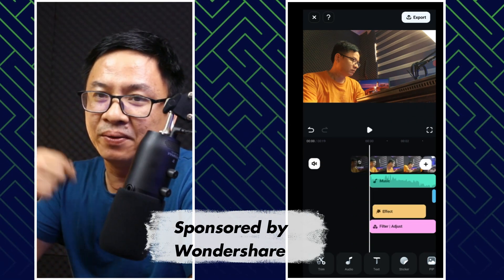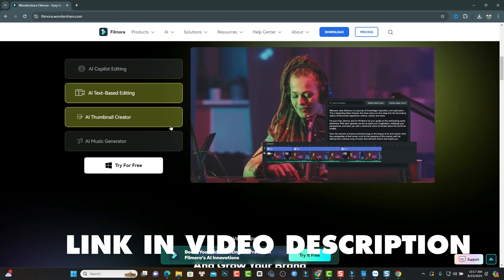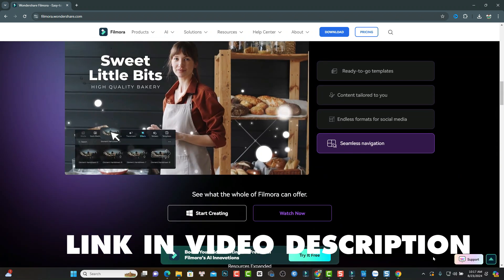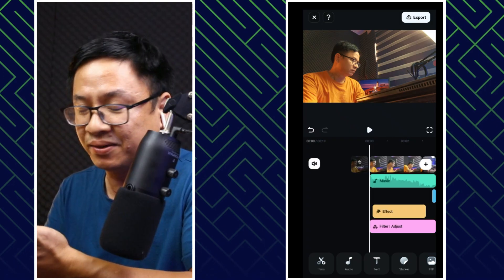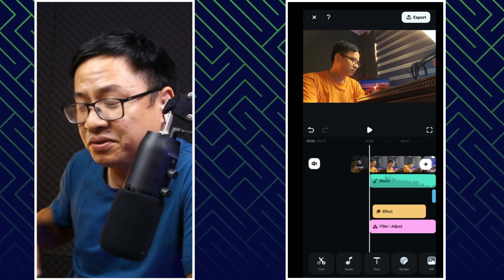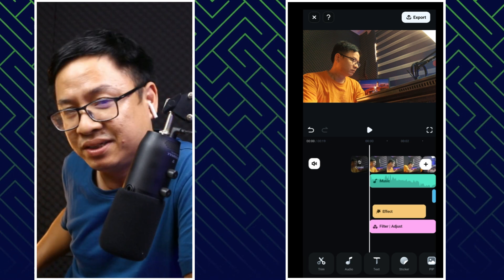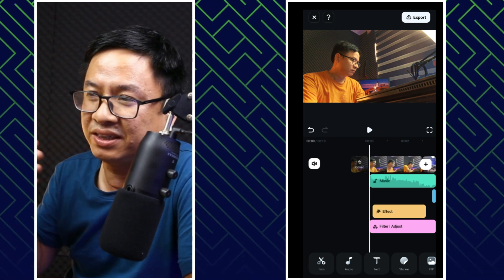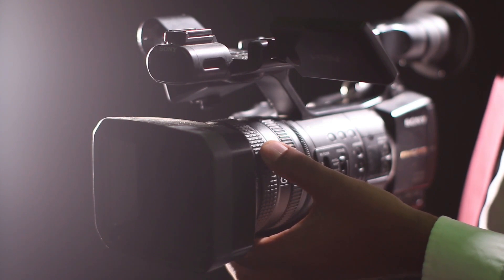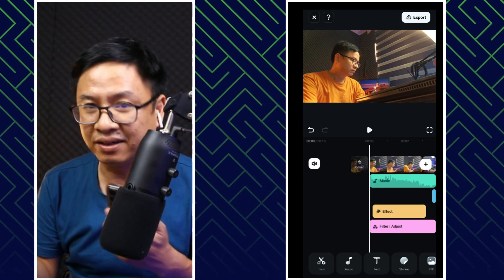If you want to try it, go ahead to the link in the description. It has different versions for Windows, Mac OS, and mobile devices. So in order to create a movie-theme video or stuff like that, we need a lot of things such as the equipment, the script, and also many things to create a complete movie.